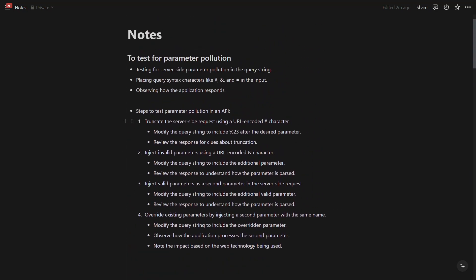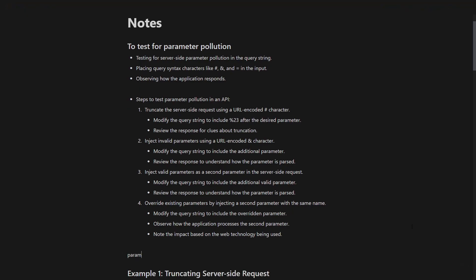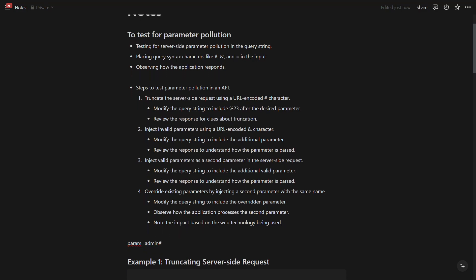The last testing method is to truncate the server-side request with a URL-encoded hash character, which is %23. For example, if there's a param equal to 'admin', you can append a hash after it. The hash is a special character used to indicate fragment identifiers and anchors in URLs. It can be used to truncate the URL so we can analyze how the server responds — essentially adding a special character to observe unusual server behavior.